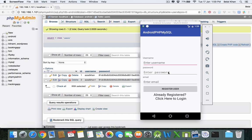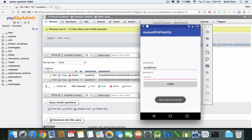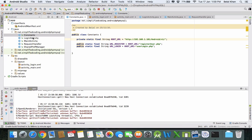Hello guys, welcome back. We have created the login, but right now if we login to the app we get a 'user login successful' message. It should take us to the profile activity, so this is what we will be doing in this video. First, we will create a new activity in our project.